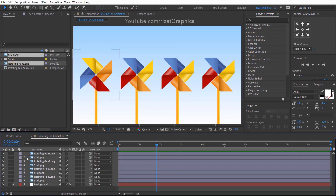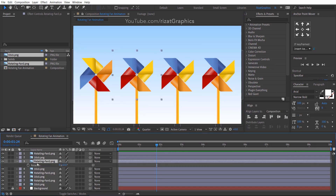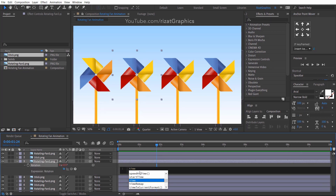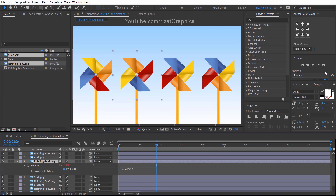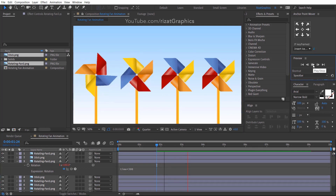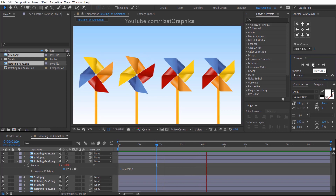Repeat the same process for the second fan image. This time I want to increase the rotation speed, so just write time multiplied by 300. Looks good to me.